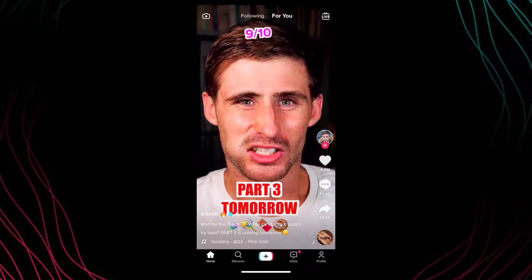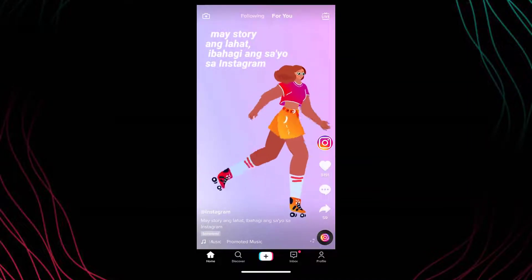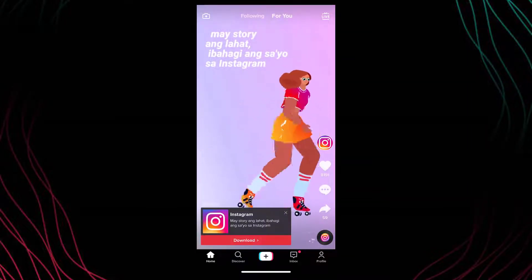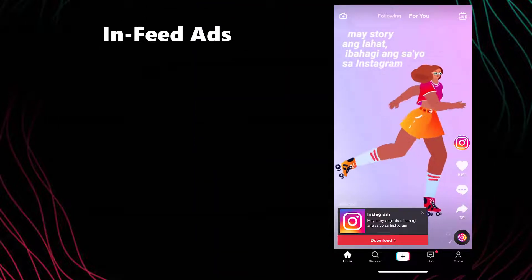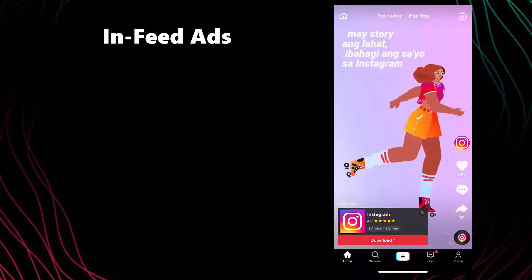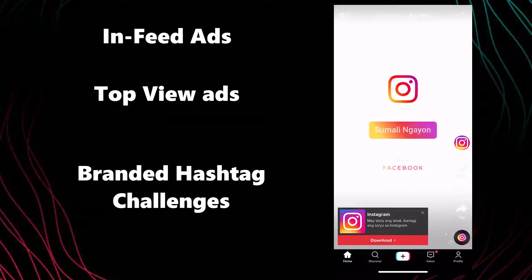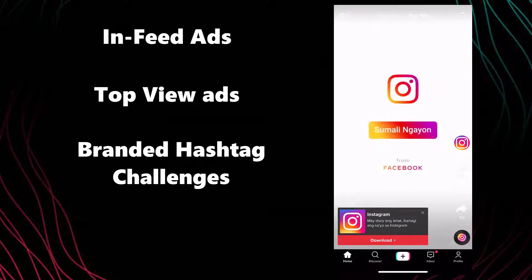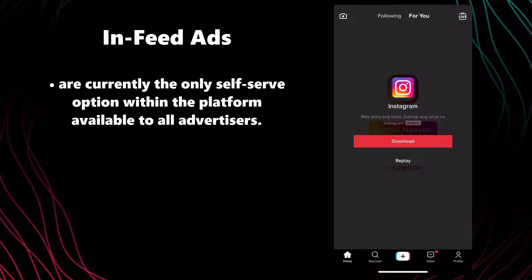TikTok did not initially feature paid advertising, but this has been tested within the platform since early 2019 and has developed into a multi-phase service that should be heavily considered as a marketing avenue for most B2C brands. There are multiple advertising products available within the TikTok marketing platform, including in-feed ads, lead forms and Spark Ads, Top View ads, branded hashtag challenges, and branded effects.